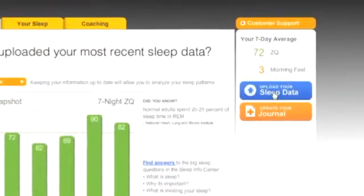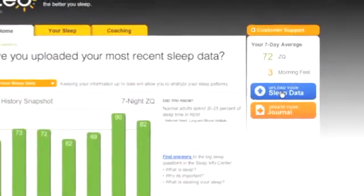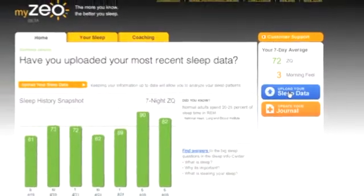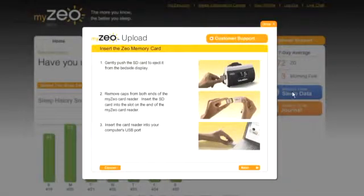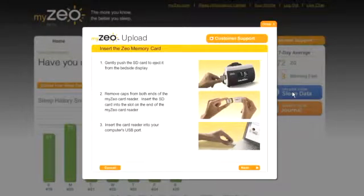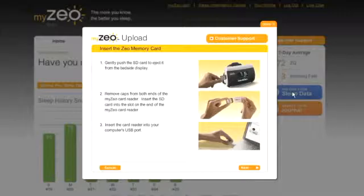Once you are signed into your account, click on the Upload MySleep Data button. A new window will open, recapping the following step-by-step instructions to upload your Xeo SD card.